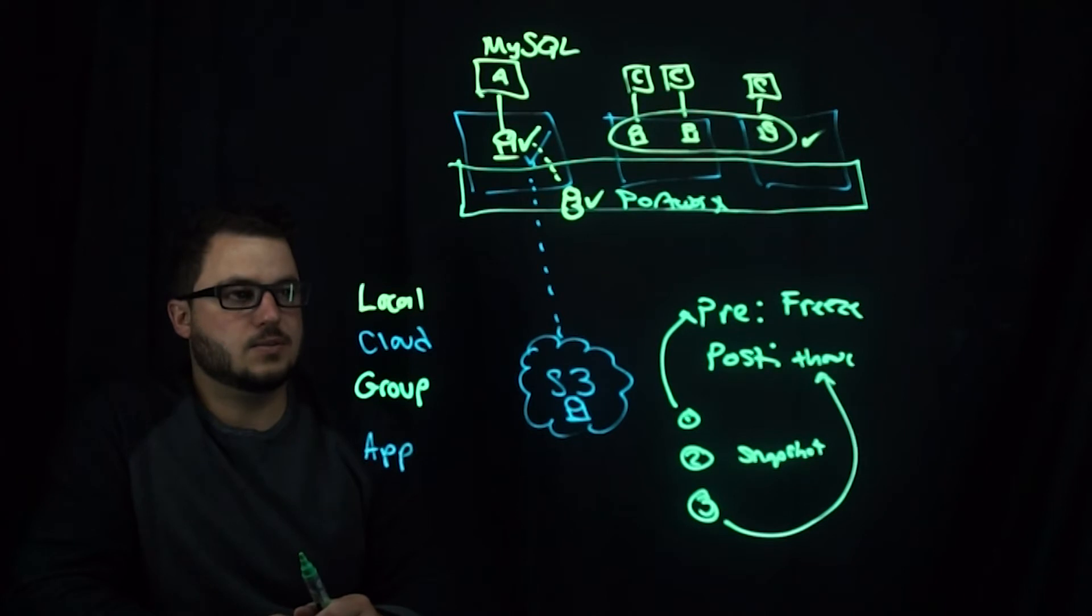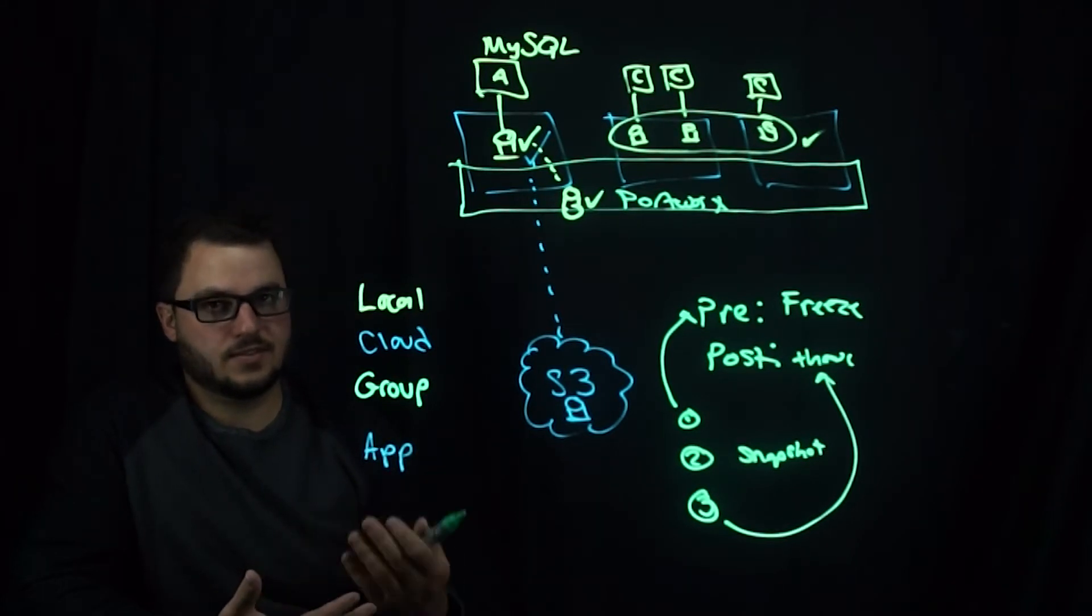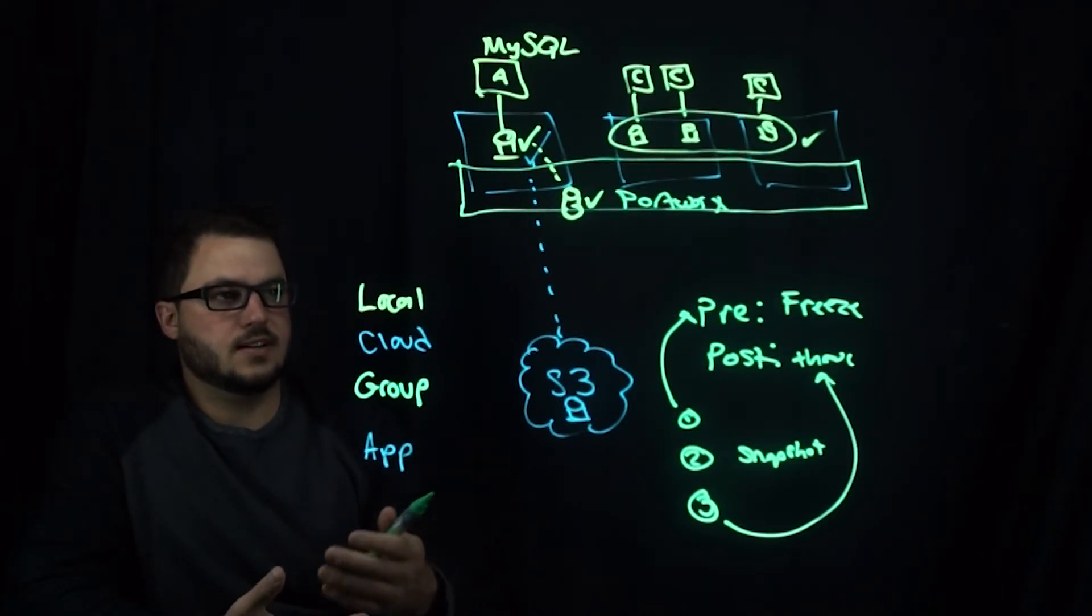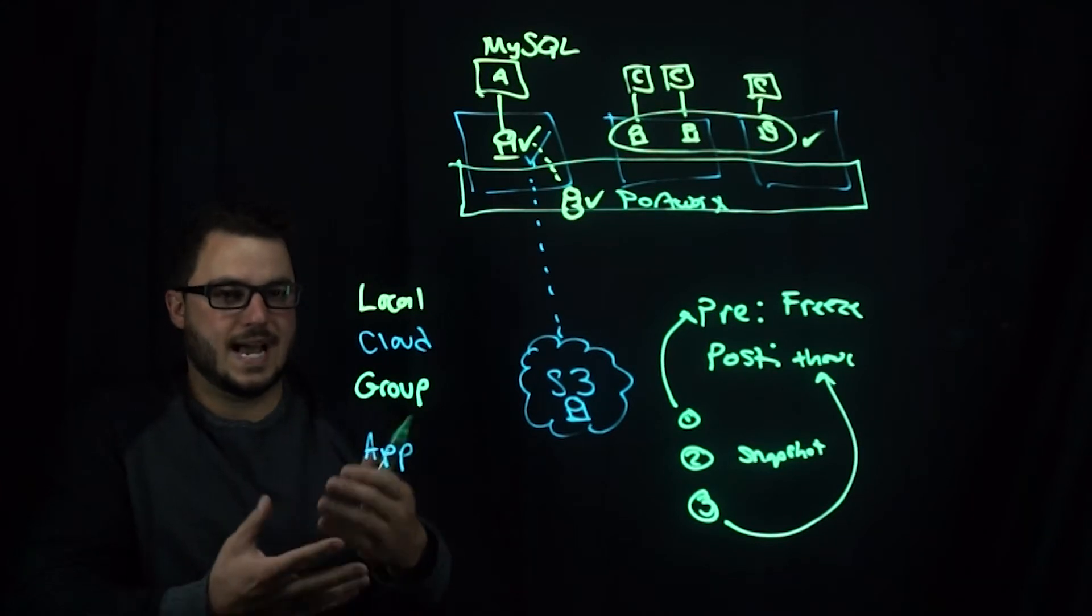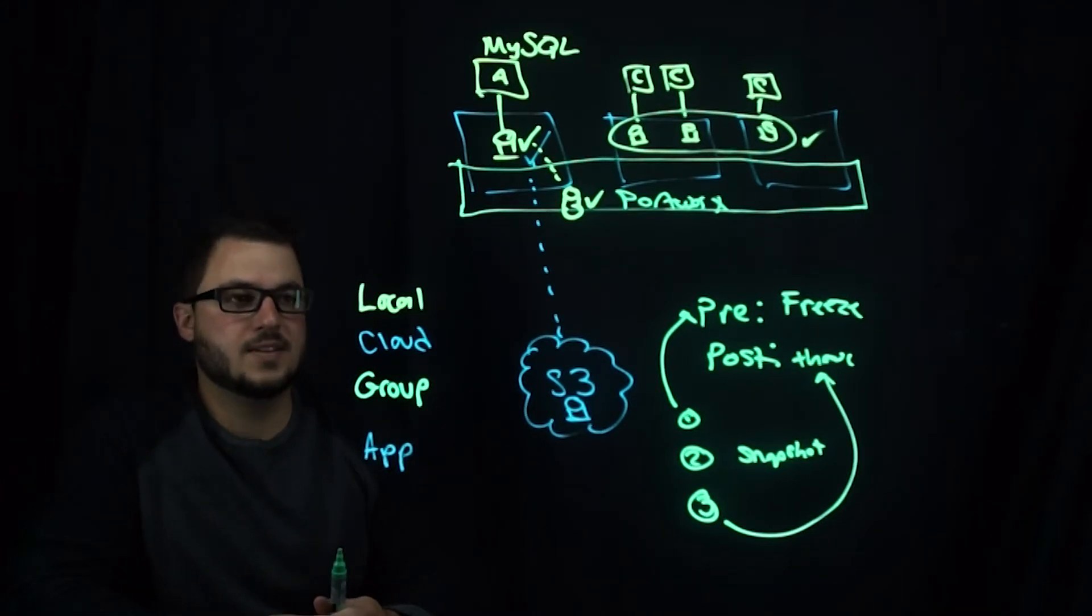So something like MySQL and Cassandra have different ways of doing this. So you can do an application-centric type of snapshot.